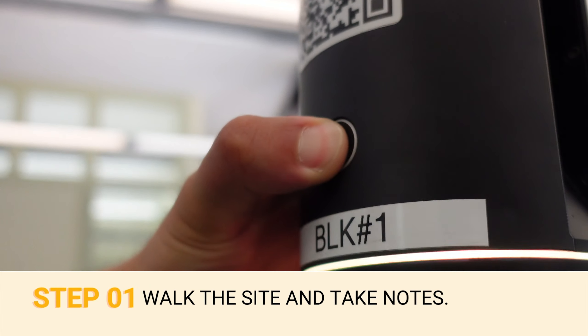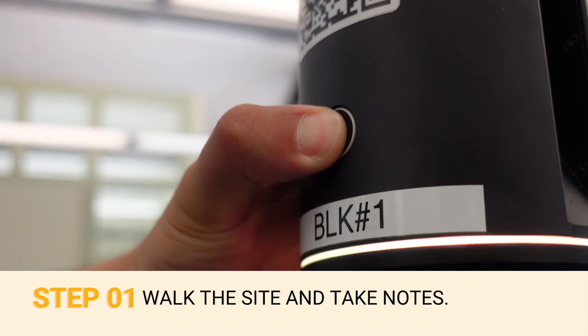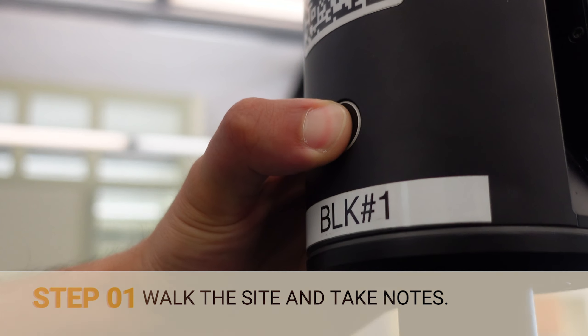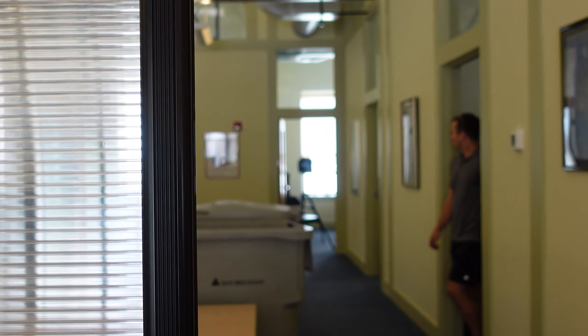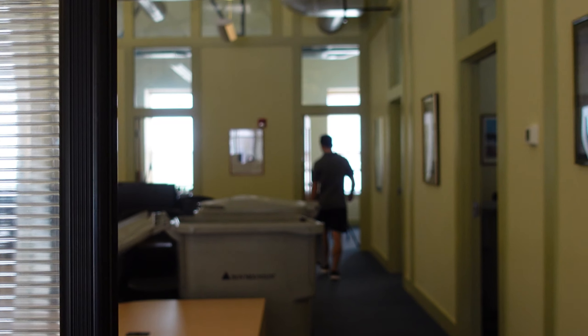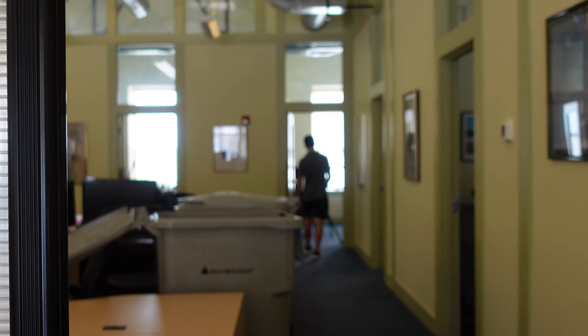So first things first, you are going to want to walk through the site and familiarize yourself with the location and make sure you're aware of any dangerous conditions or obstacles that may prevent or delay scanning.